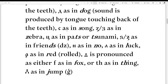Then we have S as in song, Z as in zebra, TS as in pats or tsunami, and DZ as in friends — represented by D and Z. Then we have N as in no, L as in luck, and R as in red. In English it's just 'red,' but you need to make sure to roll the R, like in Latin — red, red, red.